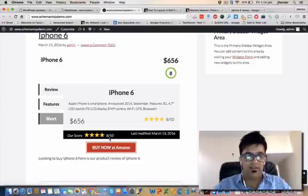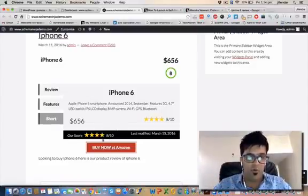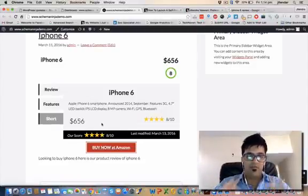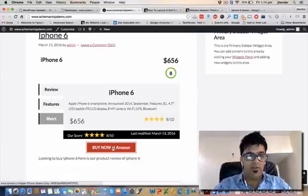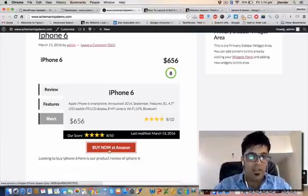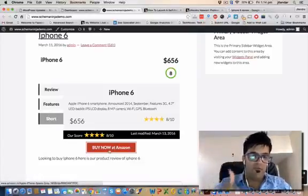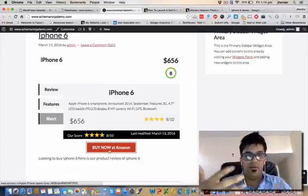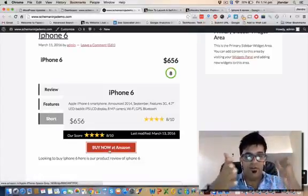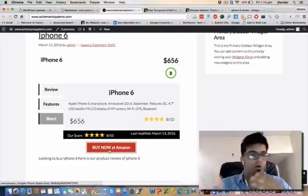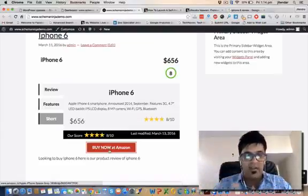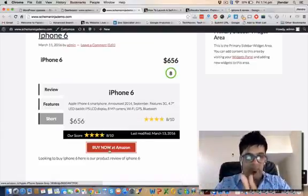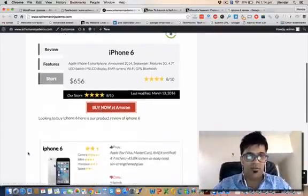You can see how this thing looks. It's very neat and clean plugin and this is a rating that will appear on Google. Schema out of 10 I've given it and you can insert your own affiliate link here if you want to redirect your users to Amazon or any other affiliate site that you want them to buy this product.